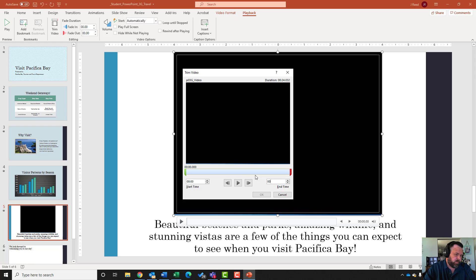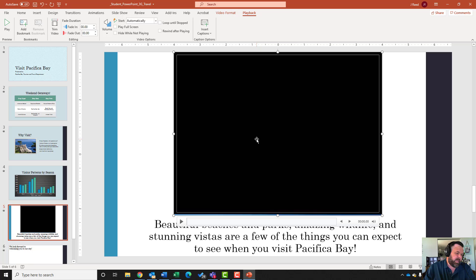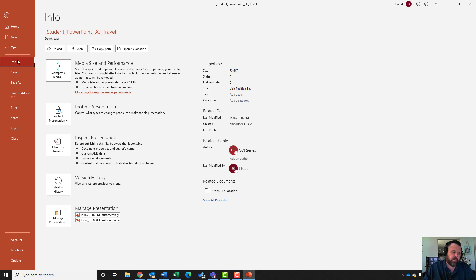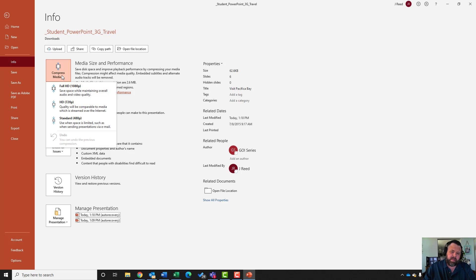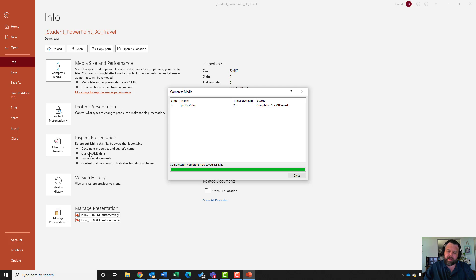It also wants me to compress the media at Standard quality. Go to the File tab, then Info group, click Compress Media, and select Standard. Mac users: the Compress Media feature is not available on Mac, so you don't need to worry about it. For Windows users, go to File, Info, and Compress Media. Once it's done, hit Close, then click the back button.